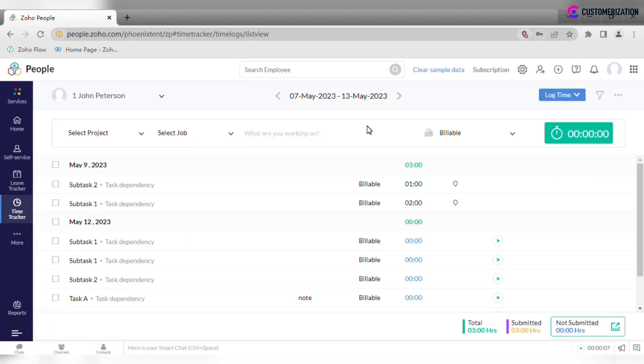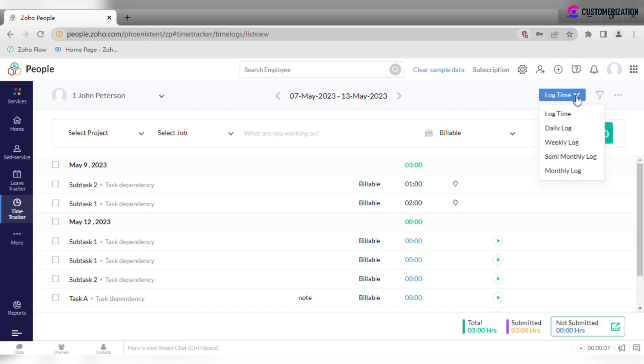It's possible to change the logs view to daily, weekly, or monthly, if it is more convenient to record time you spend on certain jobs at the end of the day, week, or month.